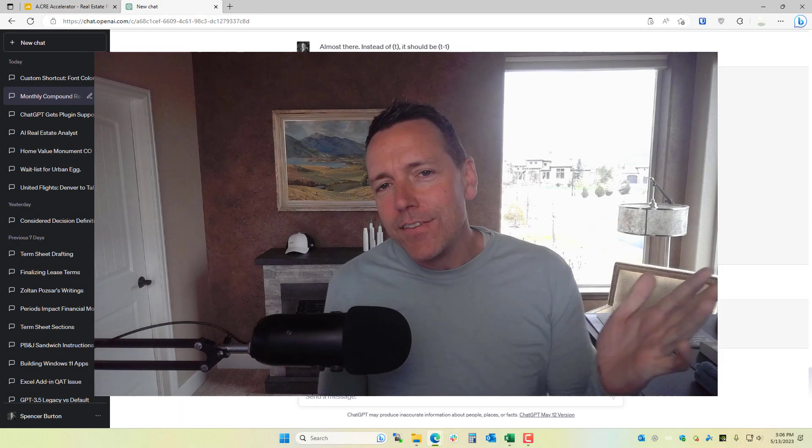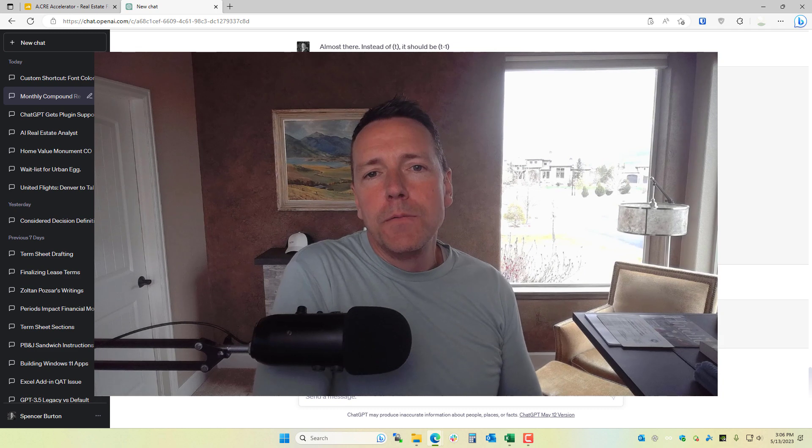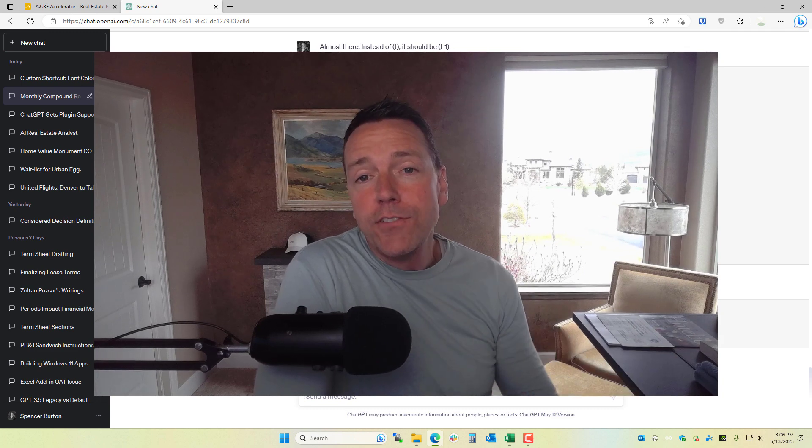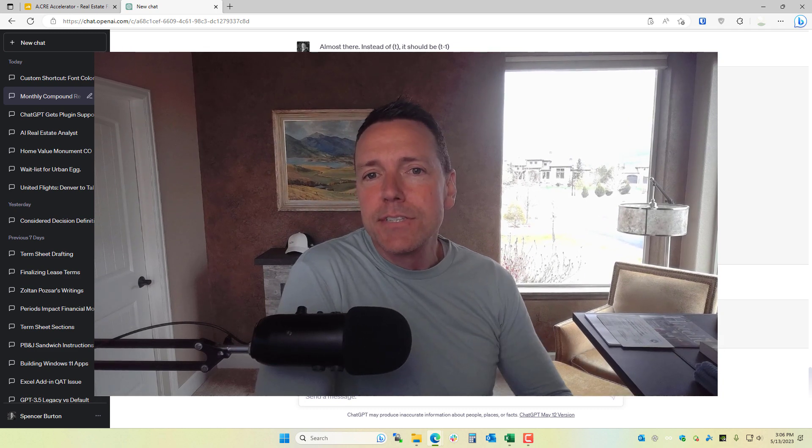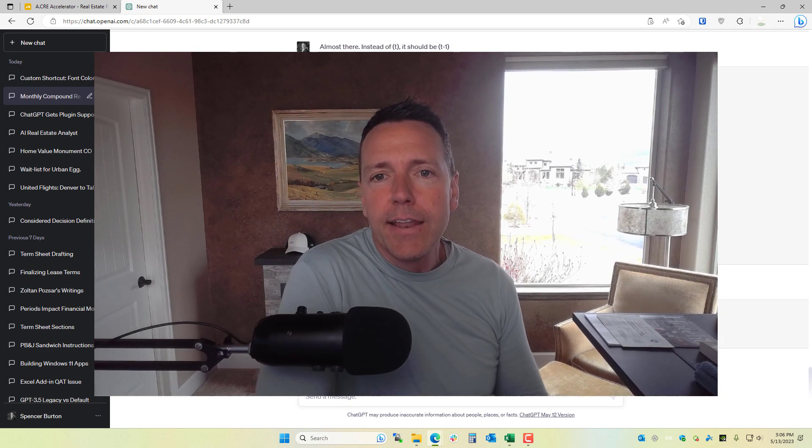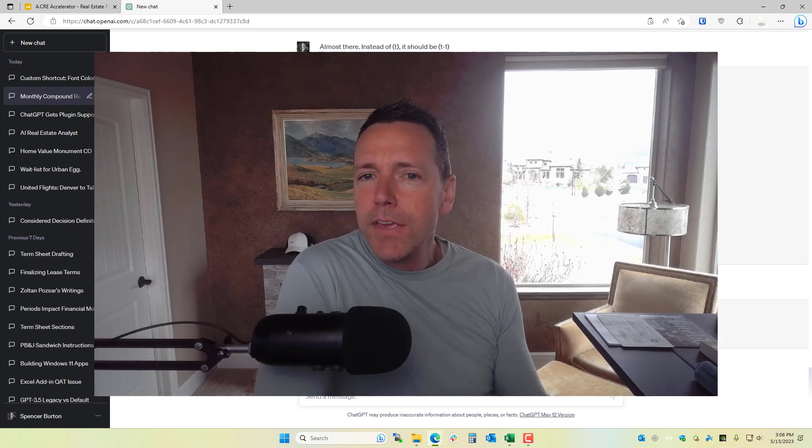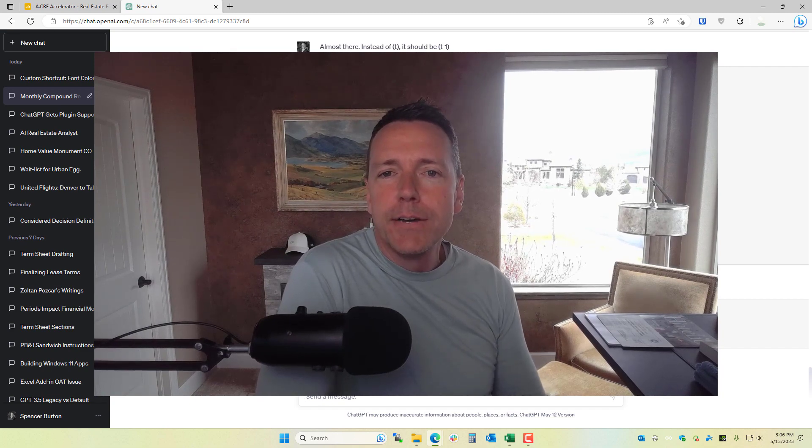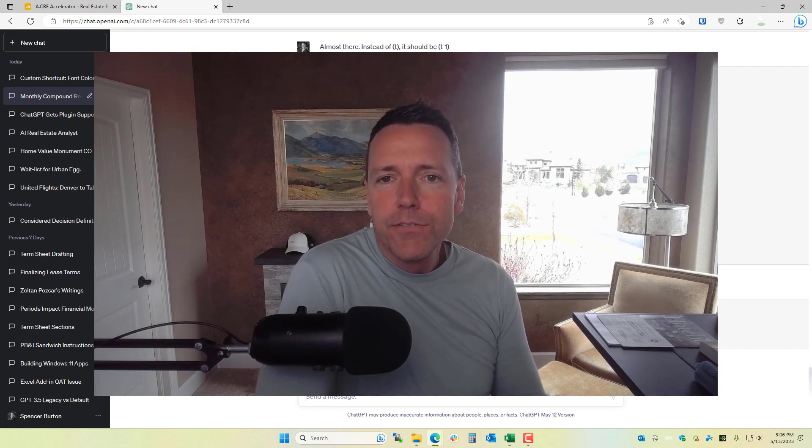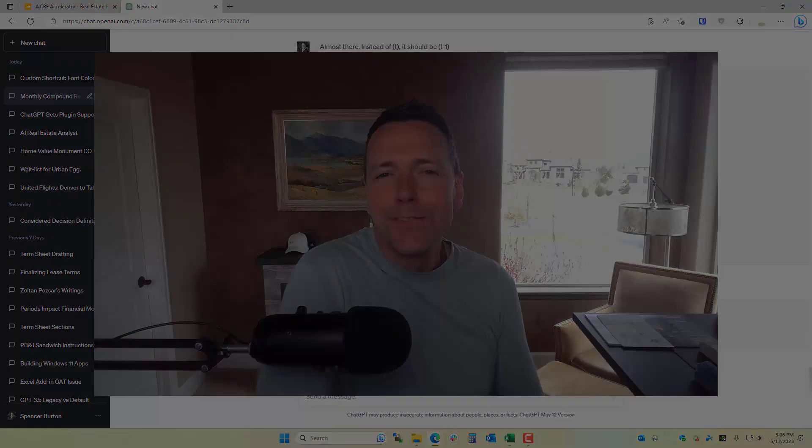That's another example of how I've used ChatGPT to tackle some Excel logic that I had. Let me know if you have other use cases here. I'd love to play around with those. Otherwise, thanks for your time.